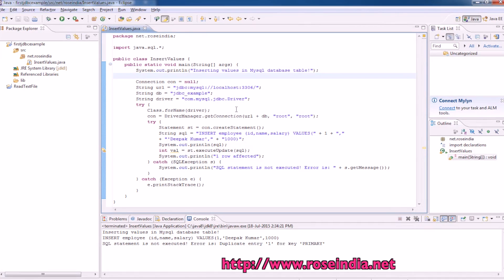In this video tutorial, I am going to teach you how you can create first JDBC program that inserts the data in MySQL table.